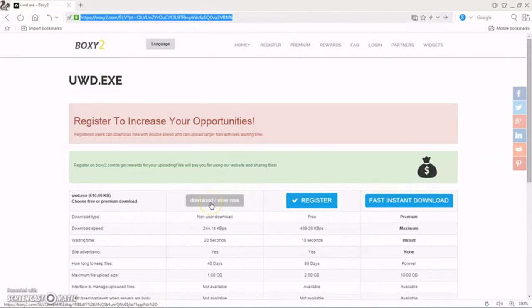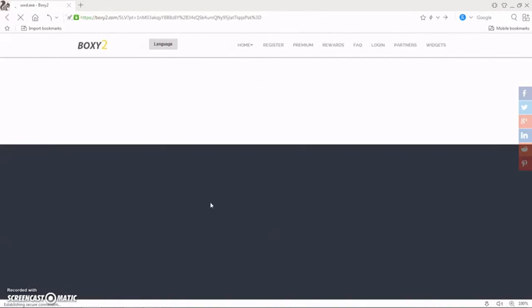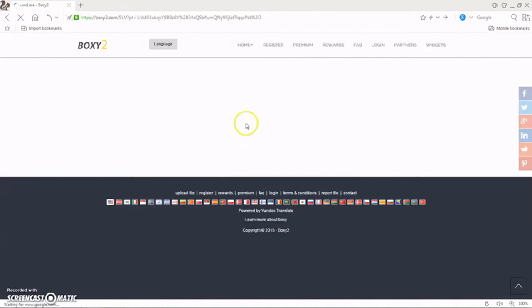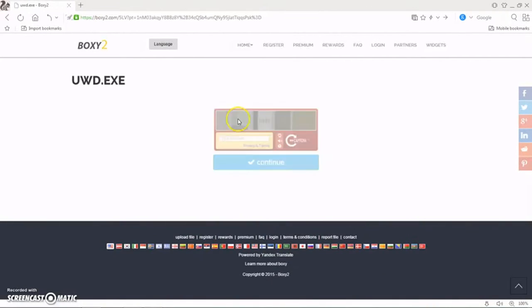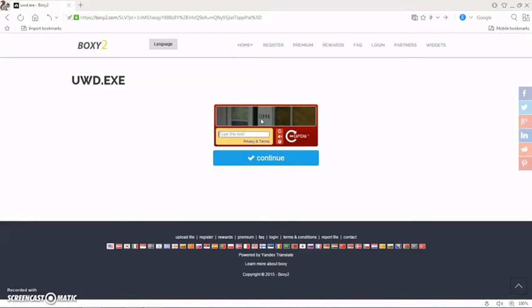Then click on the download icon and you see that a captcha code appears in front. Then enter this captcha code. I see that the captcha code is 11896 and then continue.